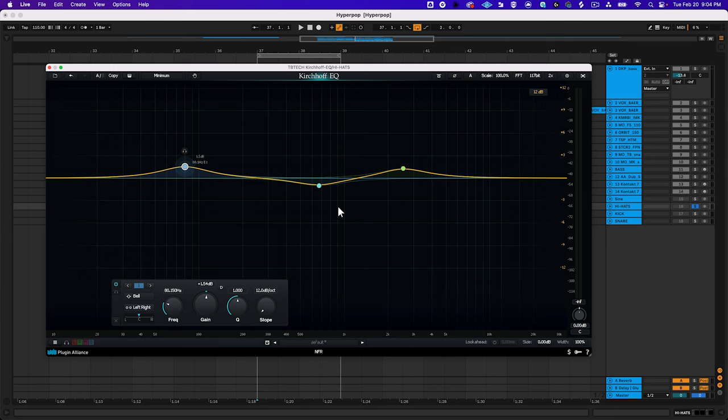When it comes to hardware, graphic EQs are cheaper to manufacture than parametric EQs which we'll take a look at in a moment. Meaning you'll often find graphic EQs in home studios. In the digital world, manufacturing costs don't come into play in the same way, so many people opt for a more feature-rich type of EQ called a parametric EQ.